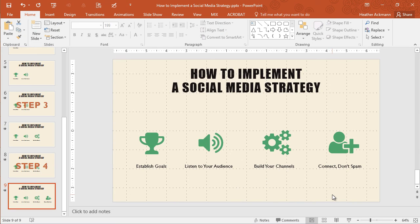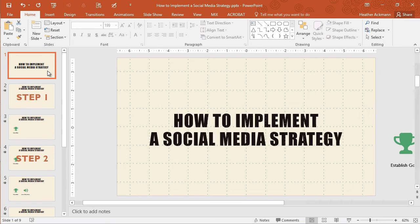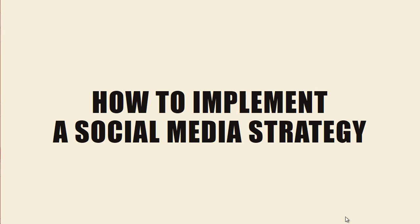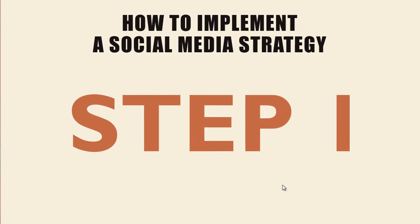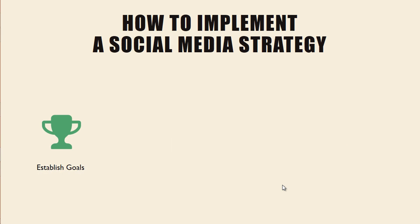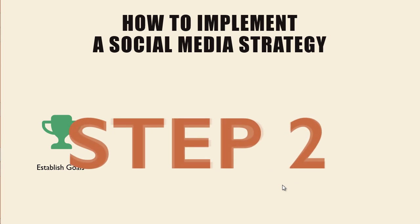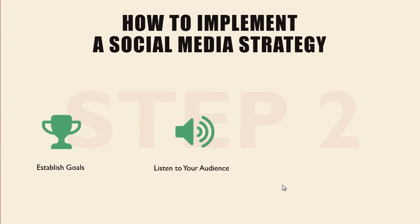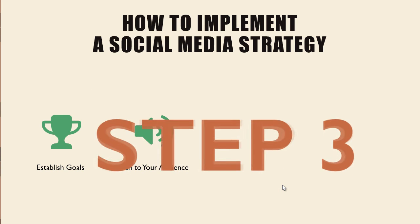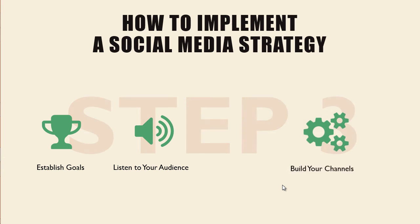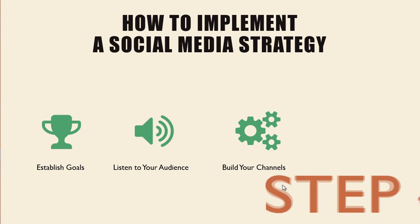And there we go. I have finished building my slides. Let's jump back to the very beginning and preview what this looks like in slideshow view. So jumping to that slideshow view, let's advance my first slide. There it comes. Step one looks good. And establish goals looks good. Advance the next one. There's step two. Excellent. Listen to your audience. Step three. Excellent. Okay, looking good.